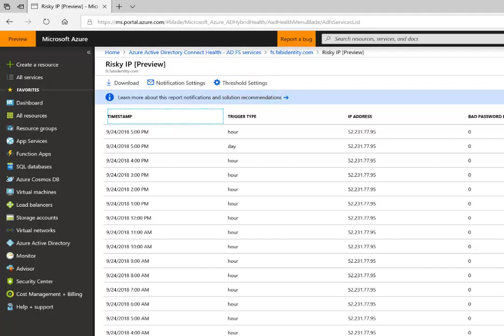Like Connect Health Alert feature, you can also enable corresponding email alerts for generated entries in this report.